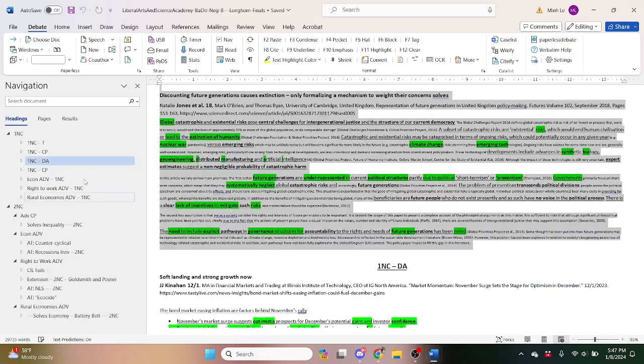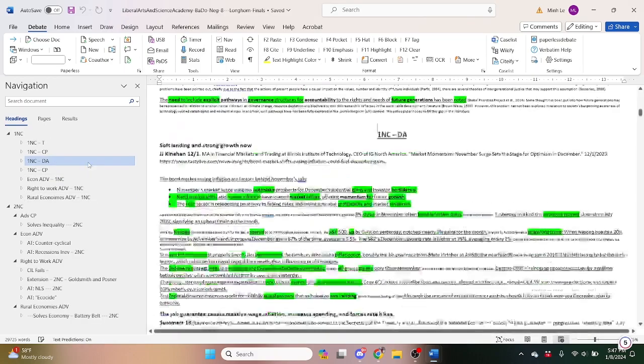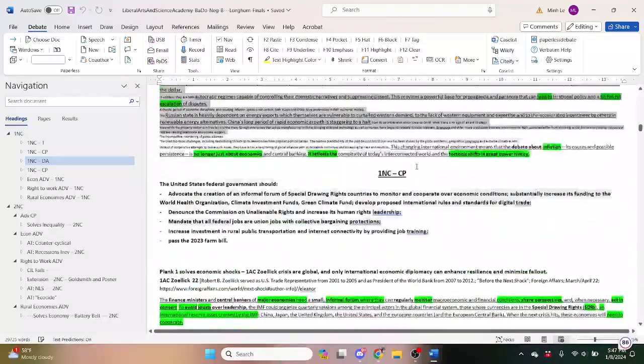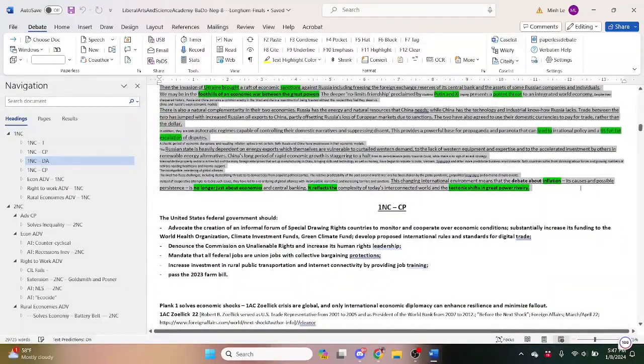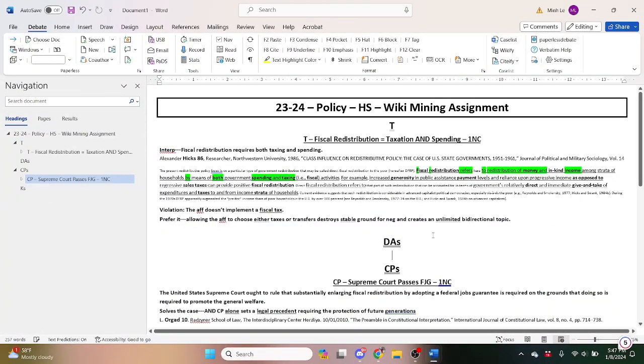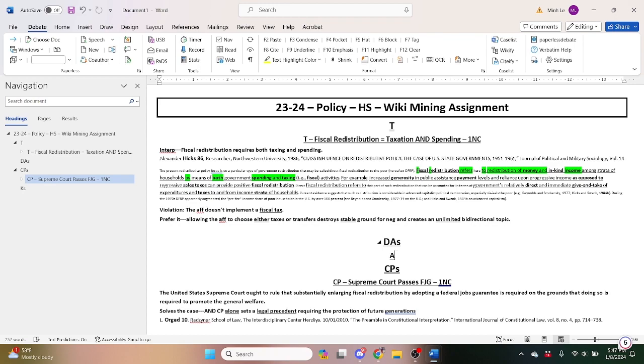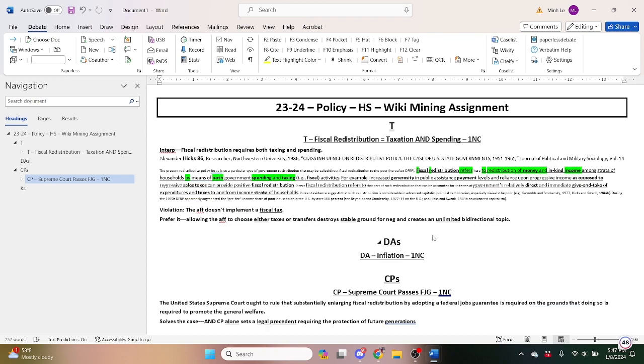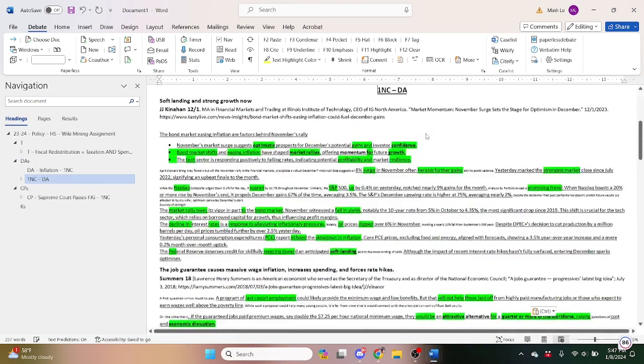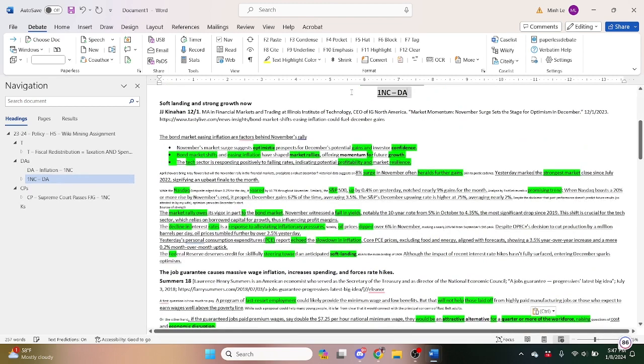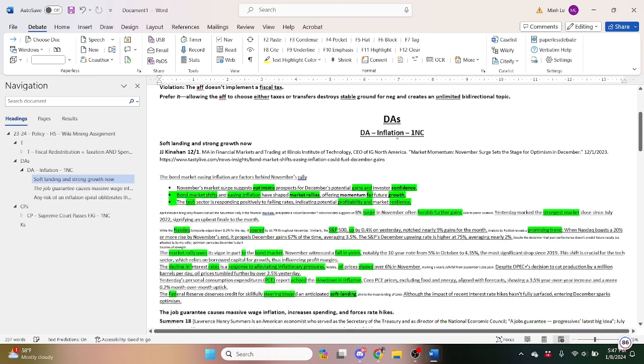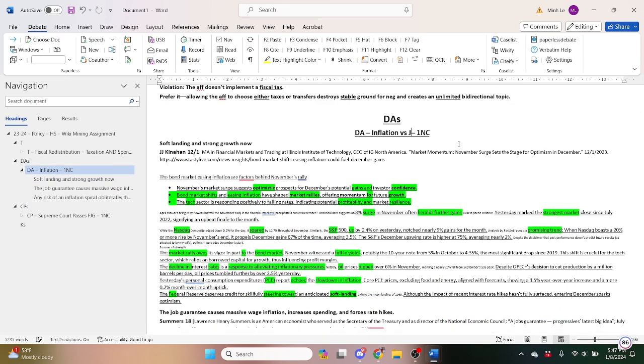So we might as well just steal this inflation dis-add while we're at it. And then we can just label it right here, dis-add inflation 1NC. Just go ahead and paste it.